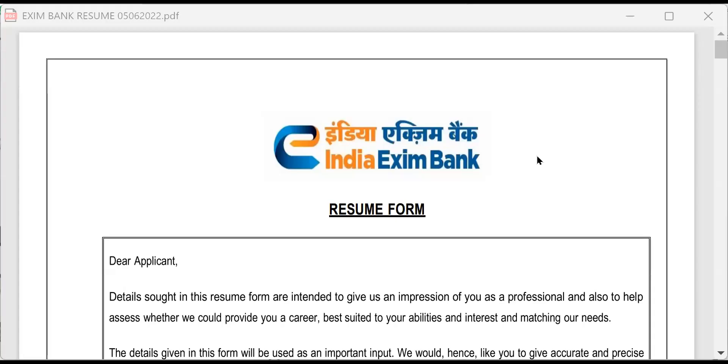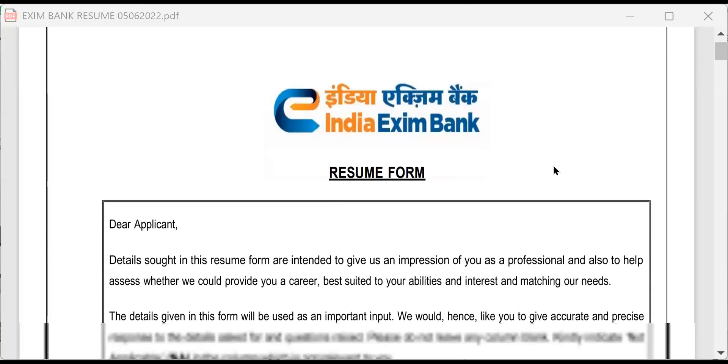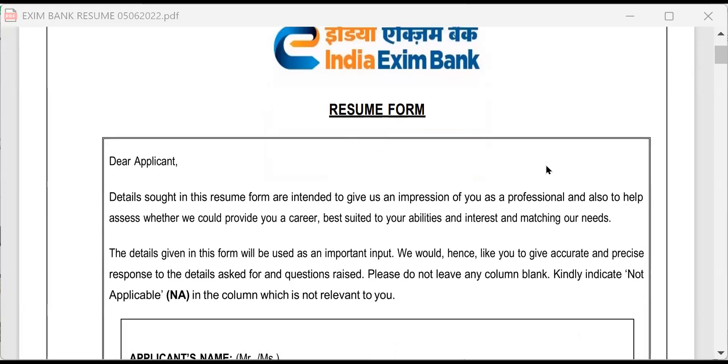Good morning, candidates. Today, a candidate from Imayat, Telangana referred to me about Exim Bank interview and he has sent the resume form of Exim Bank. If we go through this, this will give us an idea what are the questions they will ask in any interview for that matter.